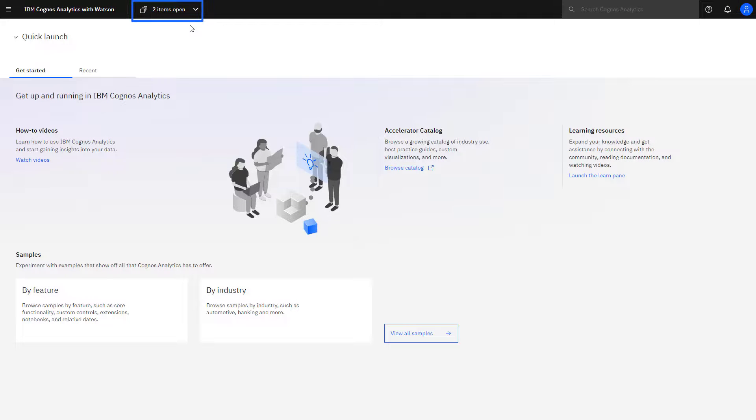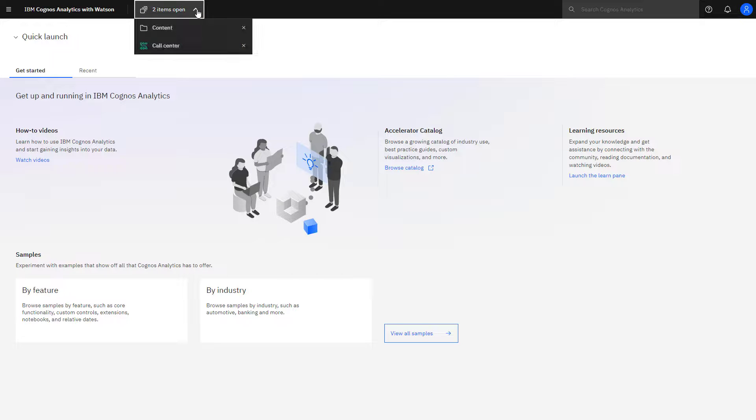The switcher is a pull-down list at the top of the screen and enables you to move between active areas and content. Clicking the X in the switcher will close that item. If the content has not been saved, you will be prompted to do a save.